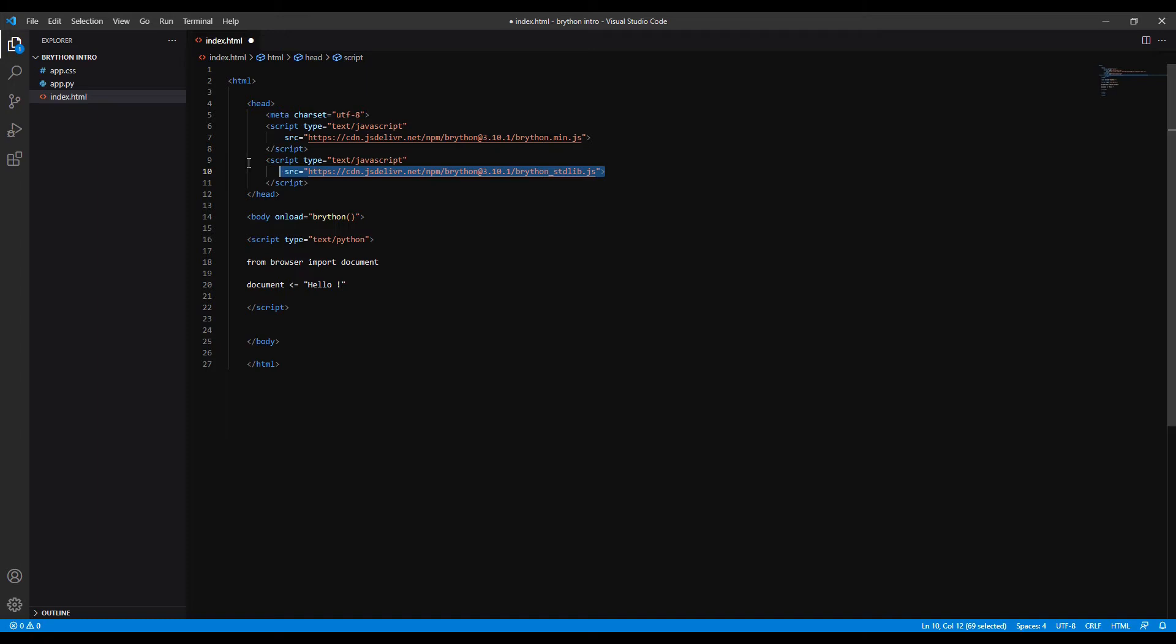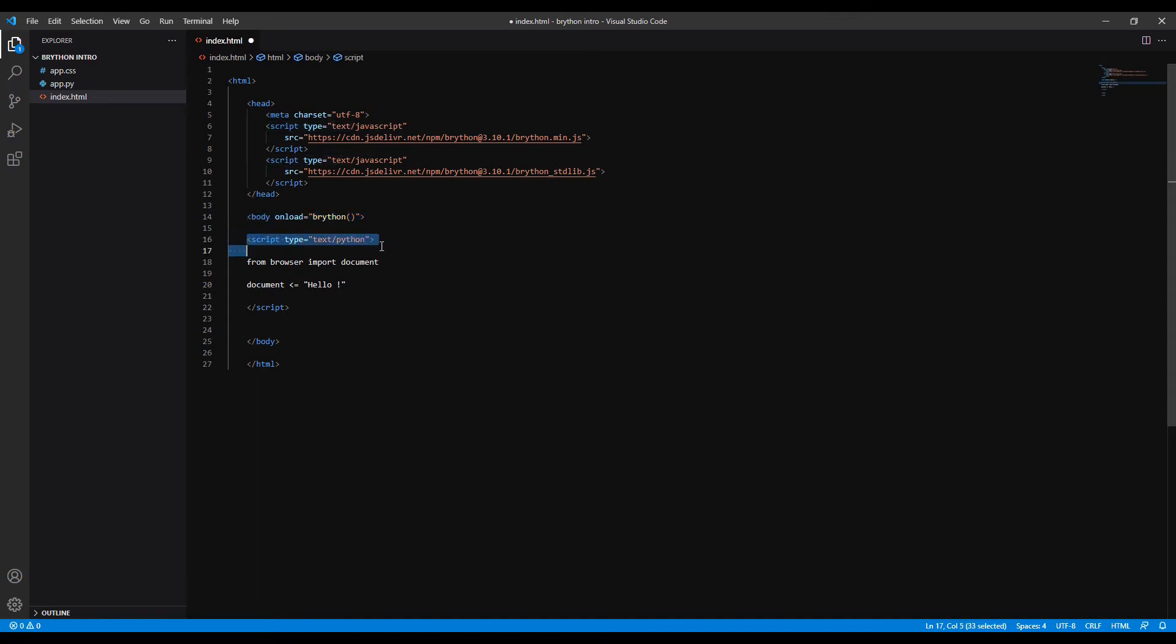In the body tag you call the Brython function on load, and there's another script tag where you set the type equals text slash Python. This tag is where you can write your Python code. You can run the code using a local host.